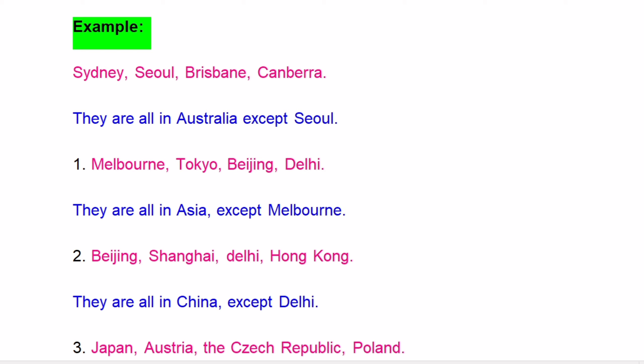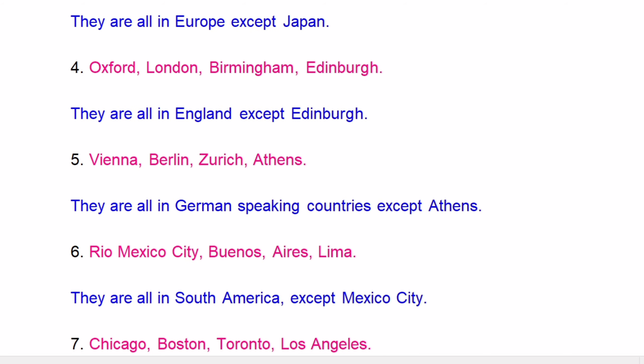Melbourne, Tokyo, Beijing, Delhi — they are all in Asia, except Melbourne. Beijing, Shanghai, Delhi, Hong Kong — they are all in China, except Delhi. Japan, Austria, the Czech Republic, Poland — they are all in Europe, except Japan. Oxford, London, Birmingham, Edinburgh — they are all in England, except Edinburgh.